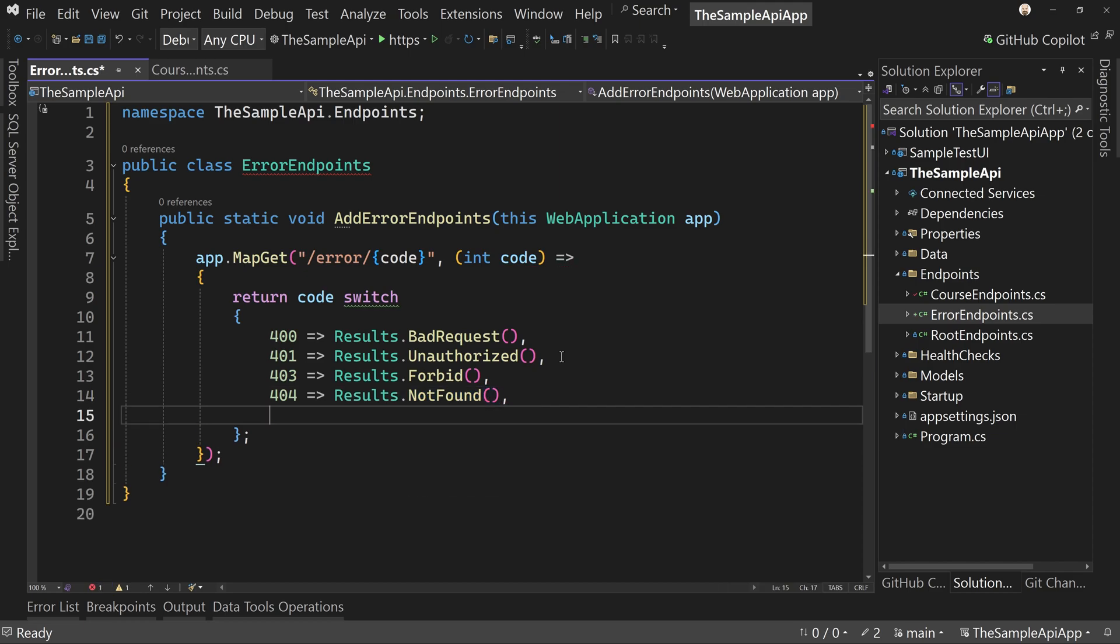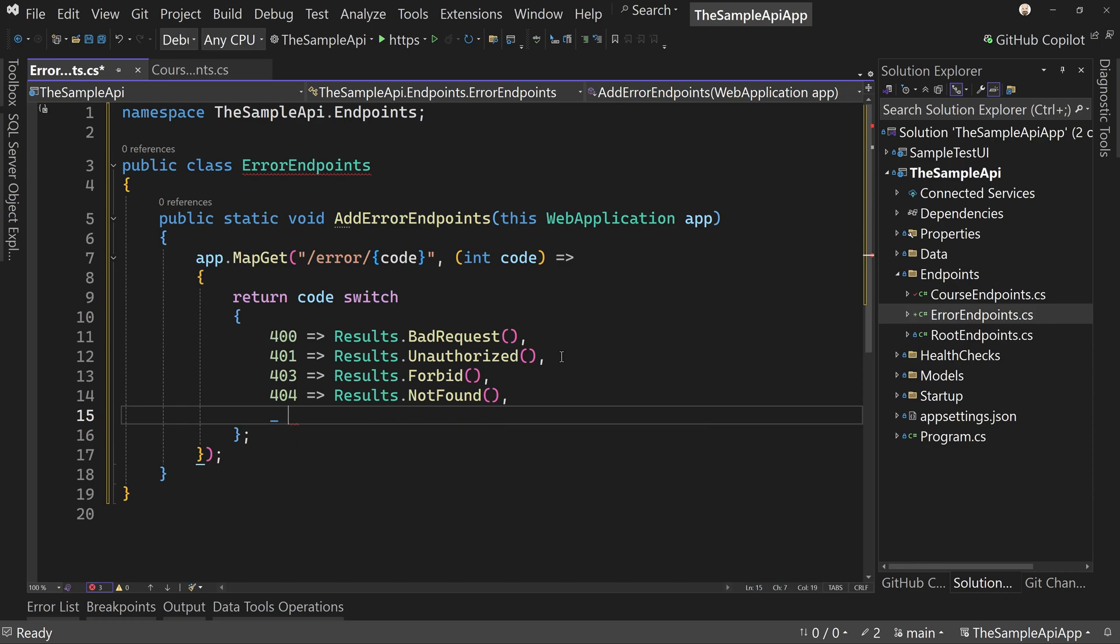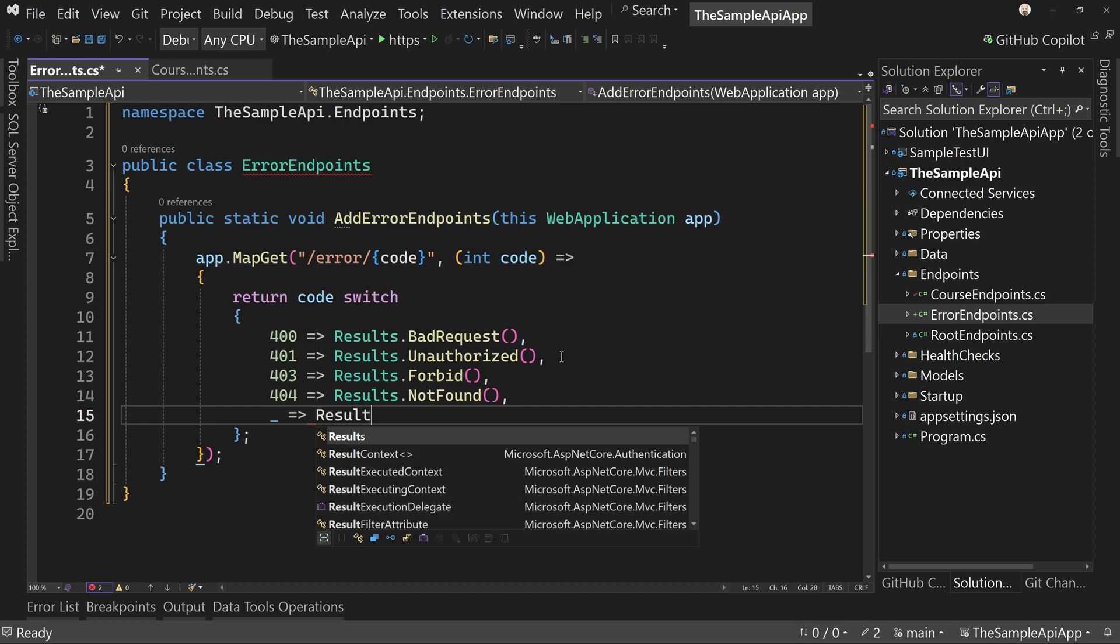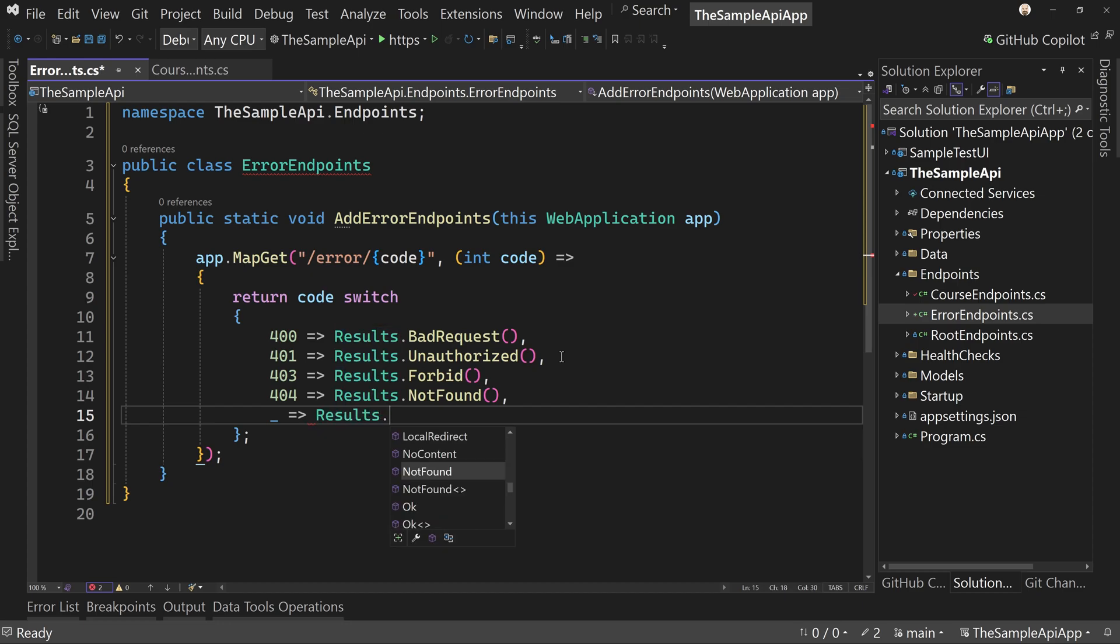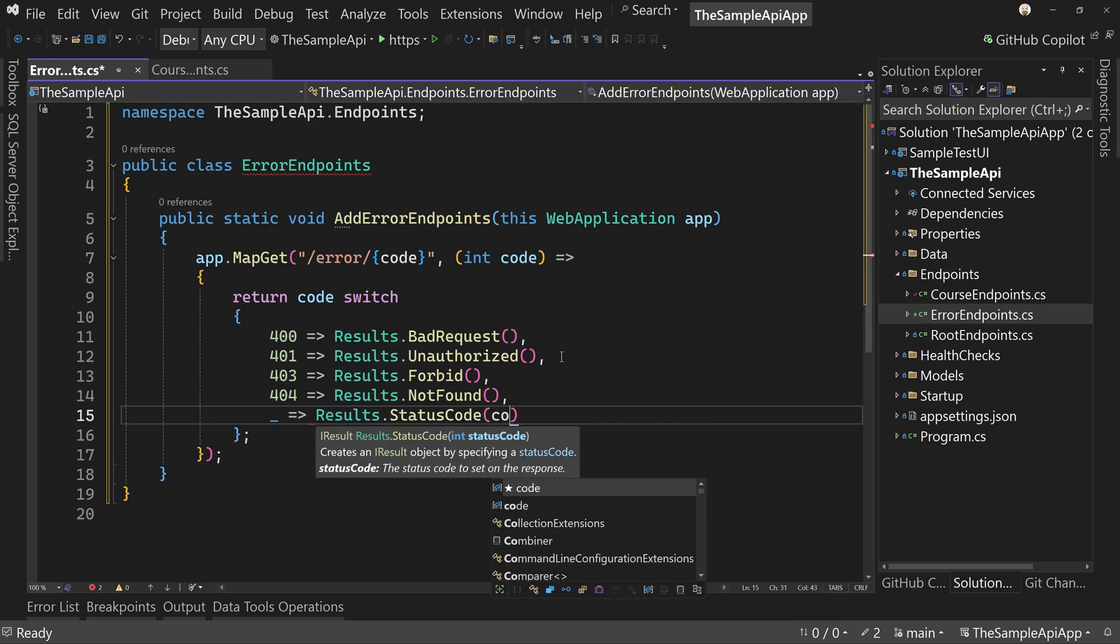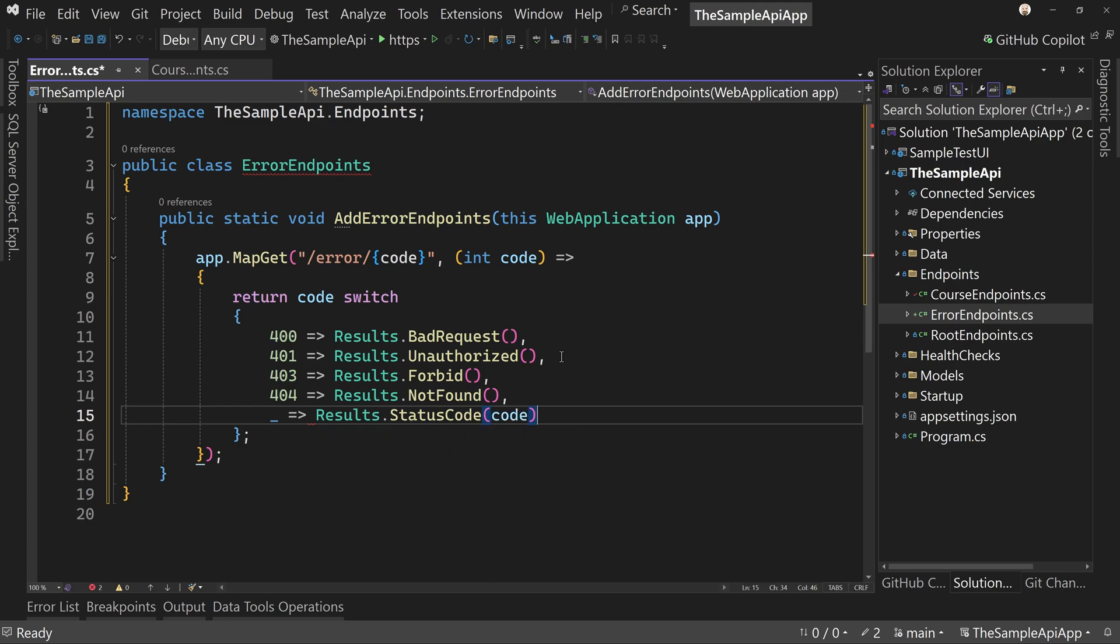And if it's a 404, we want to say results dot not found. And if it's anything else, I mean, you want a more specialized error code, one that we didn't list here specifically results dot status code and passing the code. And they'll return that specific error for you, that code for you. Okay.